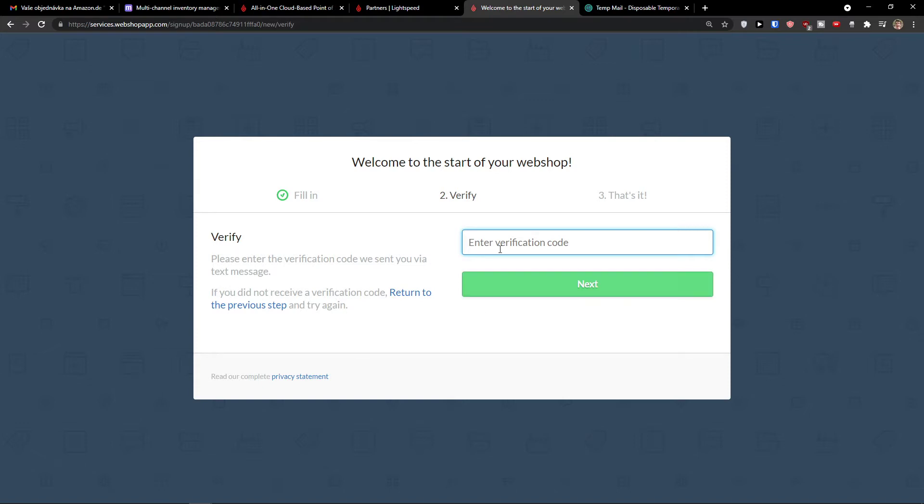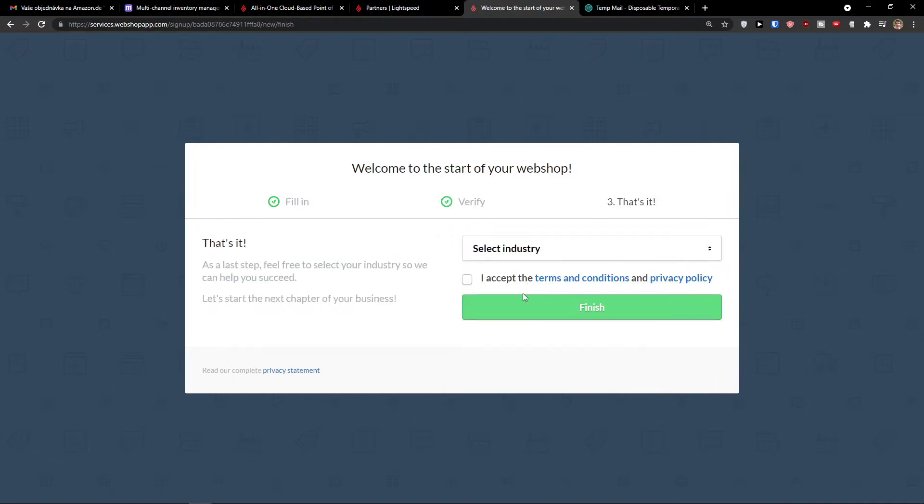So now you will get verification that you have to add right here. Number two, nine, six, six, five, seven. I'm going to click verify next.